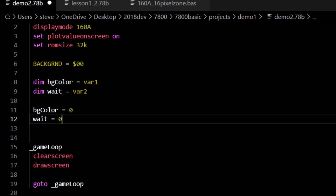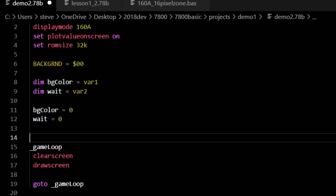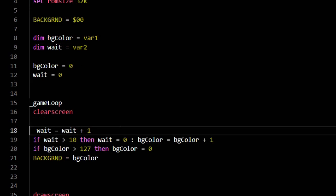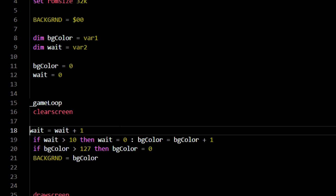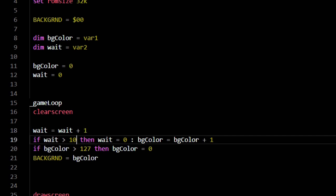Since the NTSC Atari 7800 runs at 60Hz or 60 frames a second, that means we will change the color 6 times a second. Next, we initialize those variables. bgcolor equals 0, weight equals 0. Next, inside the game loop, we will increment the weight variable, and when it makes it to 10, we will set it back to 0 and increment bgcolor. Then we test bgcolor and reset it when it gets to 127.